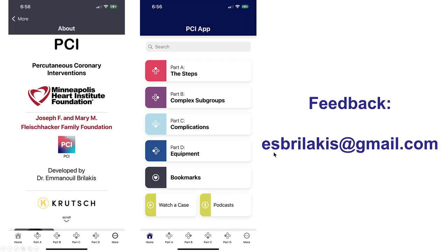We do hope that the PCI app can be useful for planning, performing, and troubleshooting percutaneous coronary intervention. We do look forward to your feedback. Please send us your feedback either to my email, esbrilakis@gmail.com, or through the app that has a feedback segment as well. Thank you.